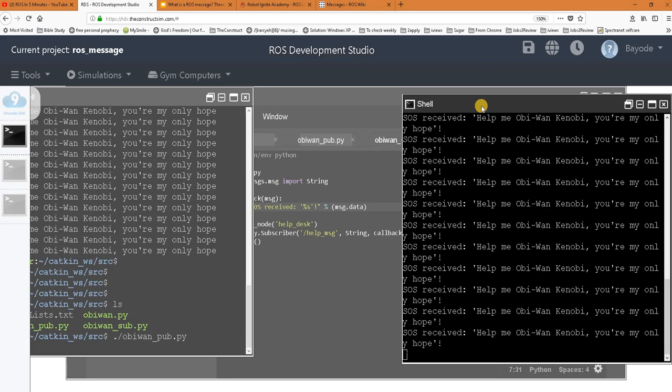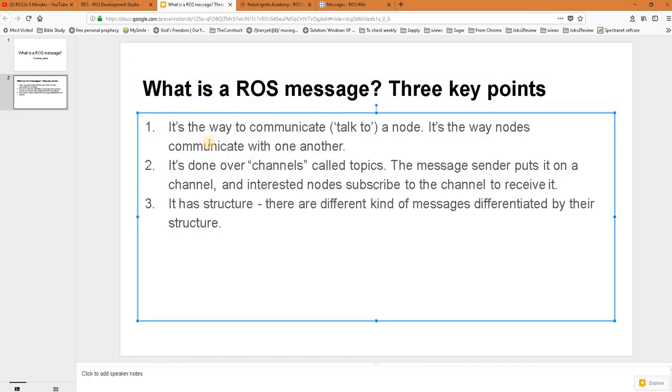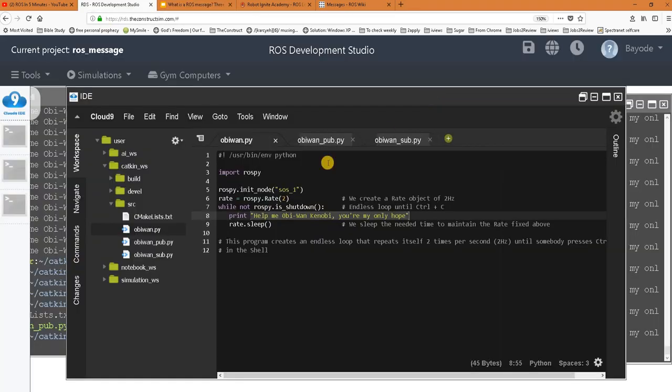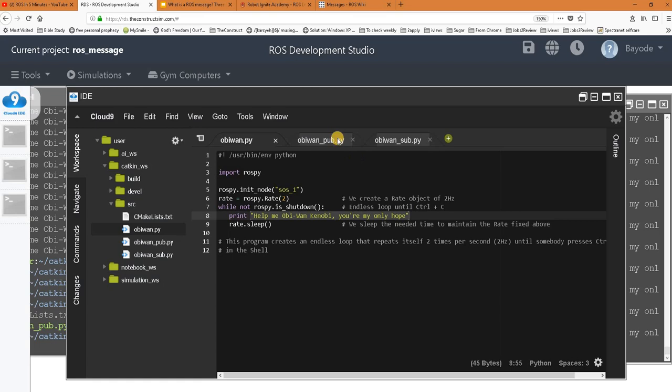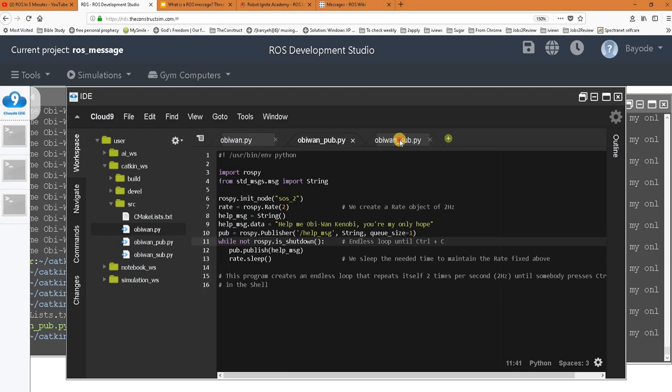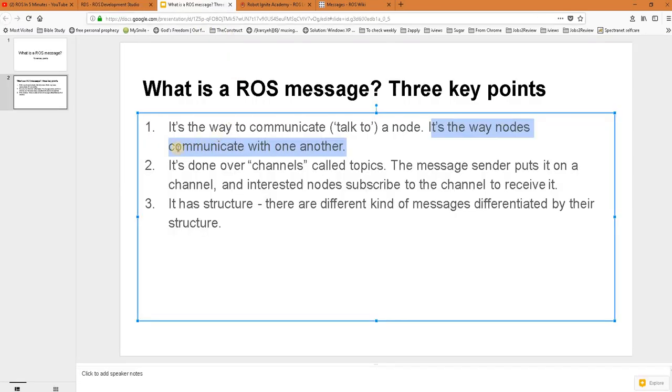So what does all this mean? Starting from our first point: we said a ROS message is the way to communicate or talk to a node - it's the way that nodes communicate with one another. In plain terms, what we have in the first program is technically not a message because it's not talking to any node. But what we have in this second program is a message because another node can receive it.